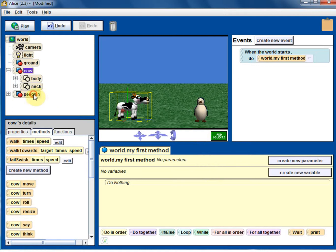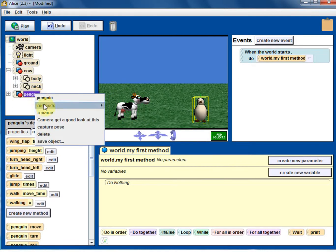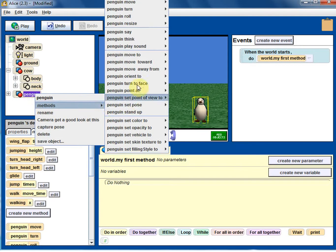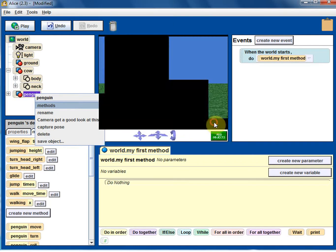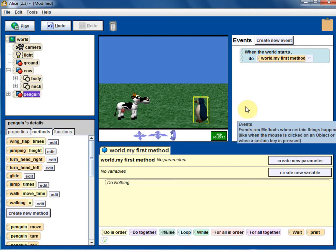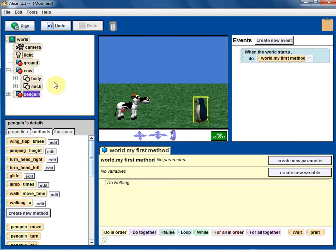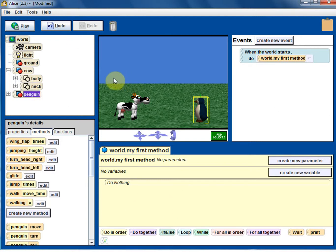Penguin can also turn to face the cow. These are all actions we are doing as part of scene setup, and the good thing is all of them can be part of the code too — that's why we are learning about all this.